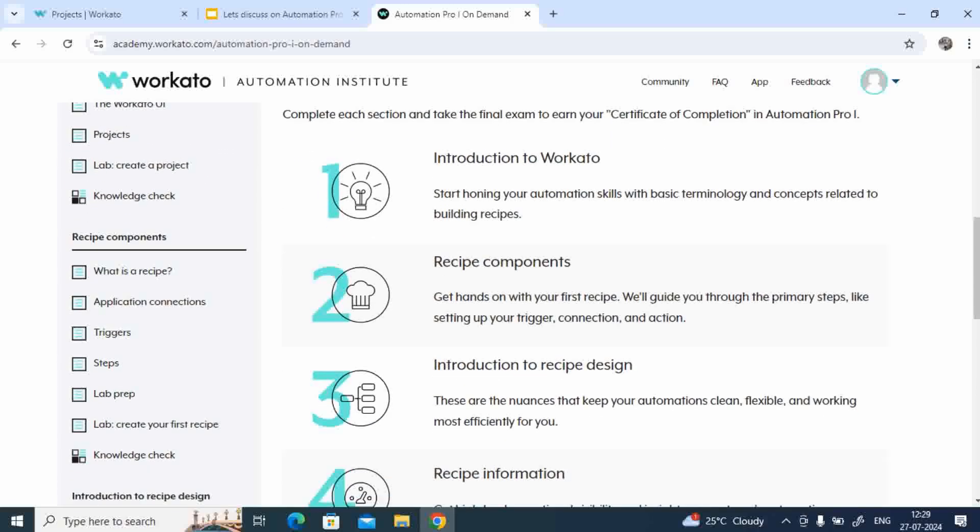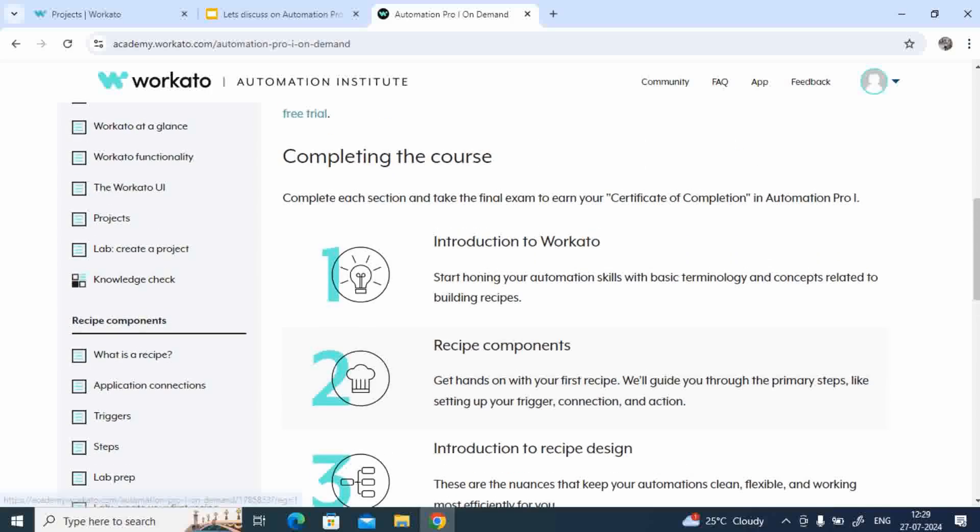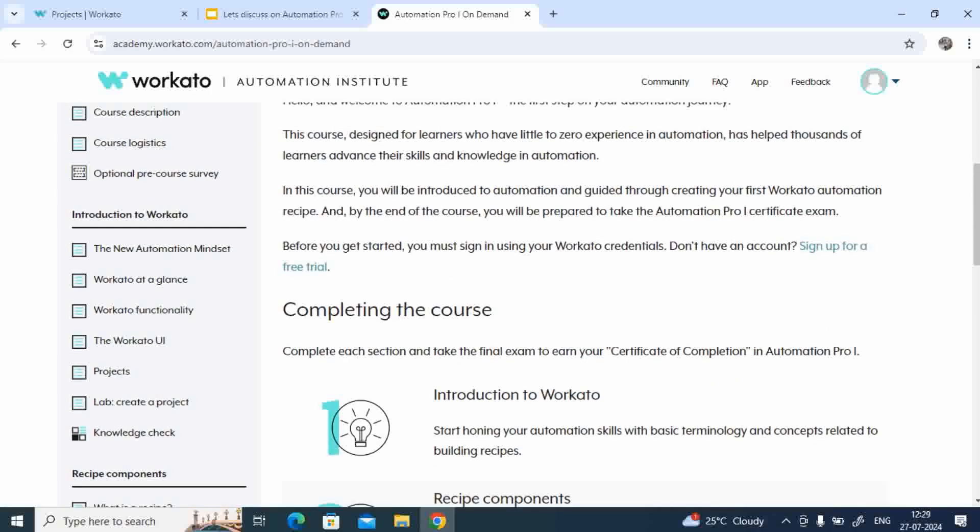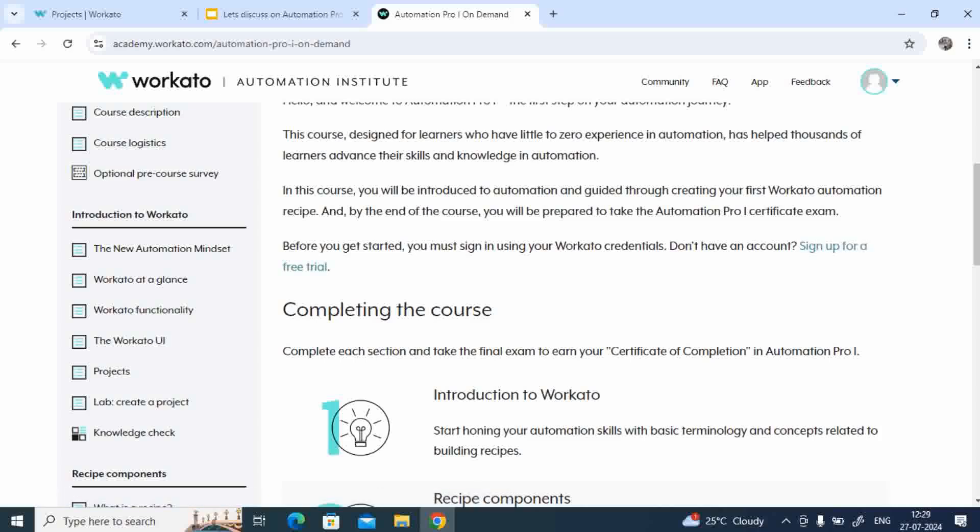Okay, so let's go to first Introduction to Workato, right? So Introduction to Workato covers these many topics: new automation management, that means how basically Workato works, help, integration and Workato at a glance, Workato functionalities, the Workato UI and the projects.